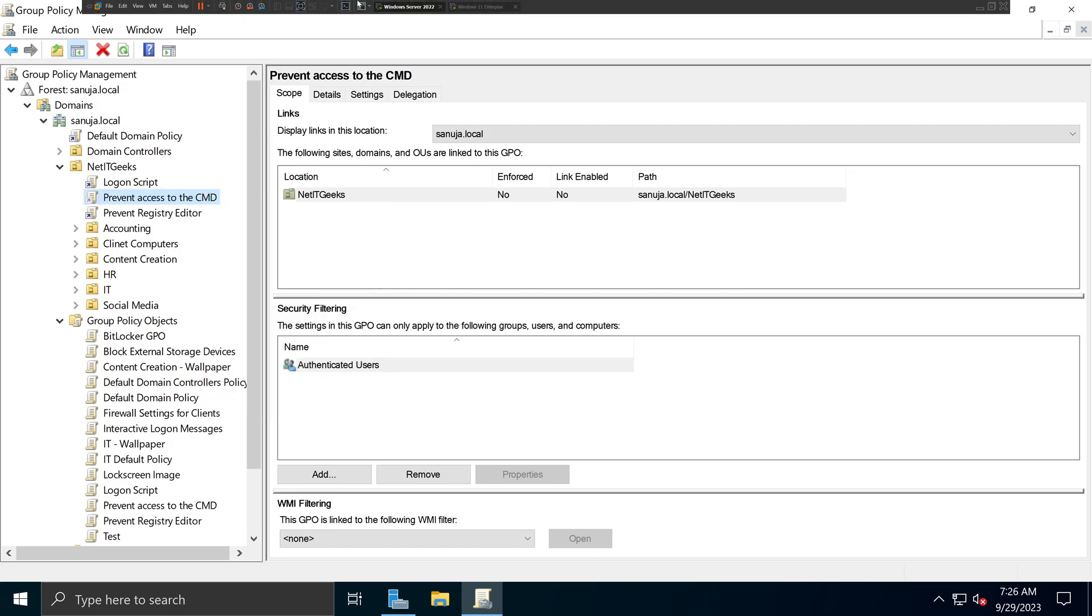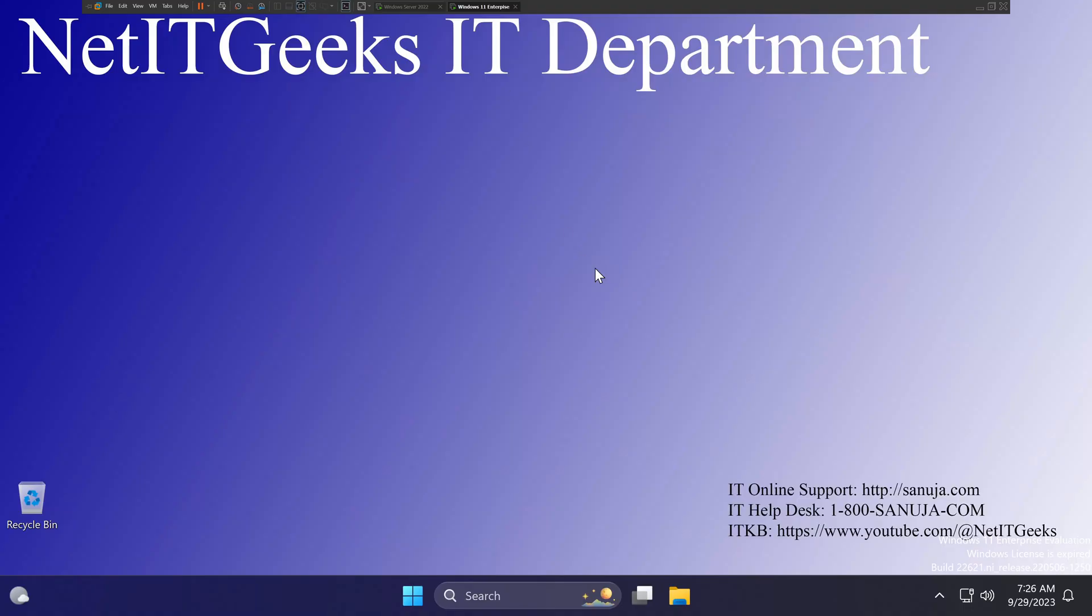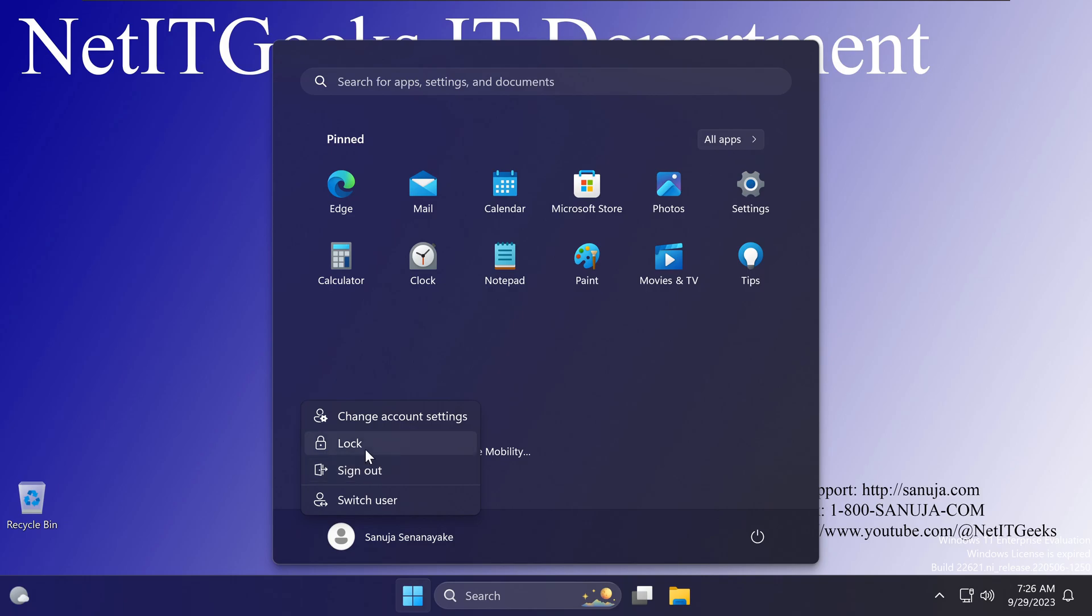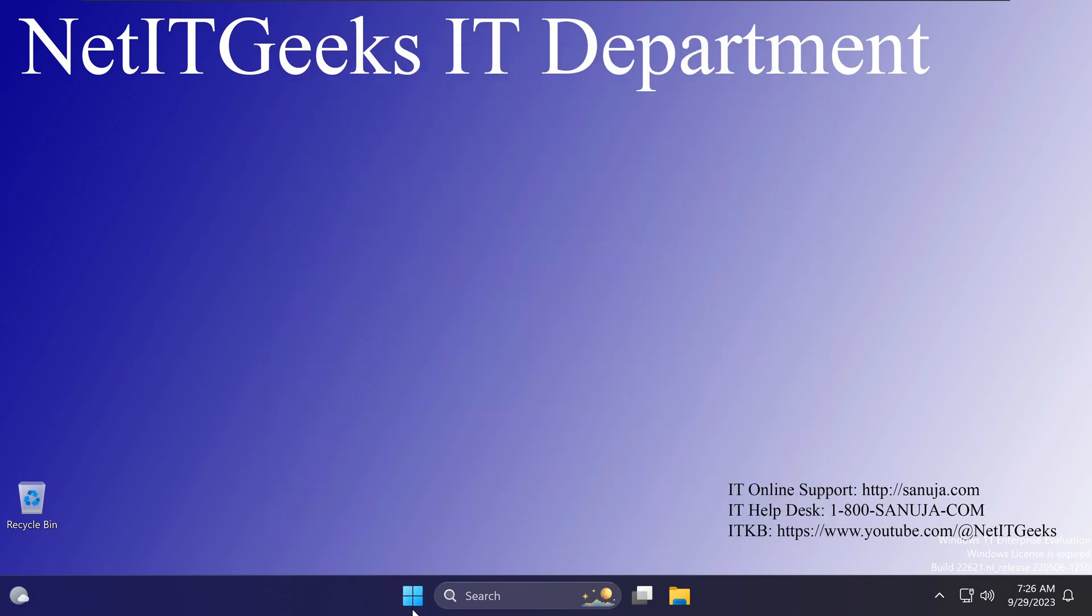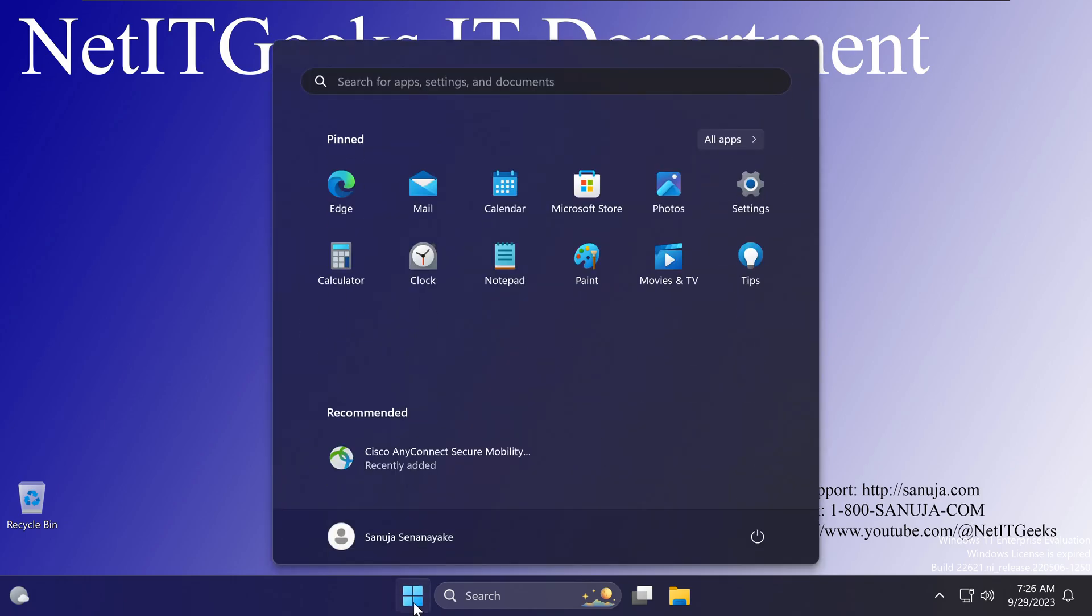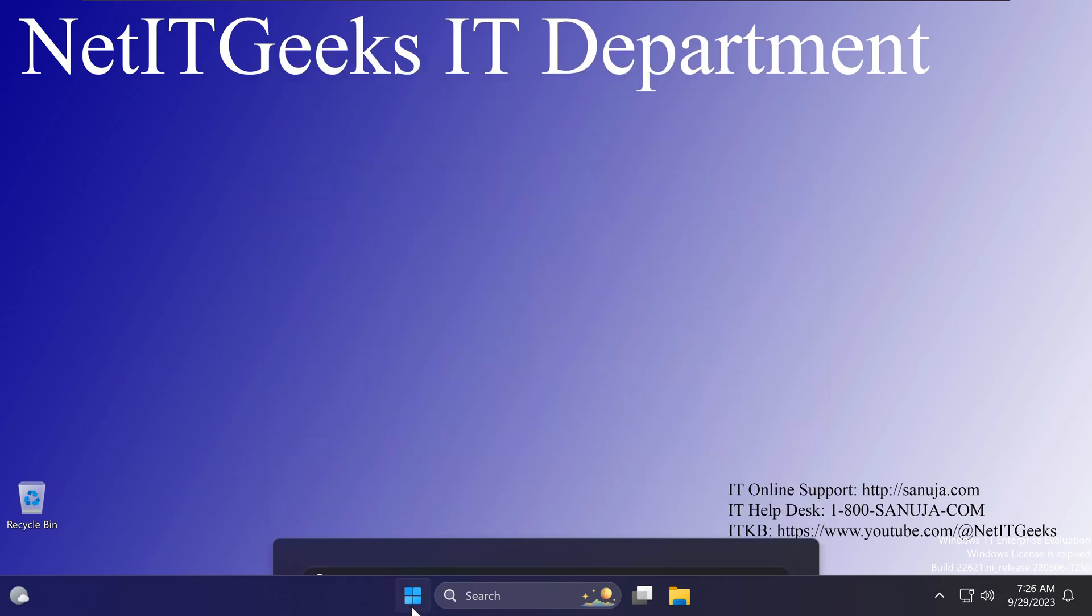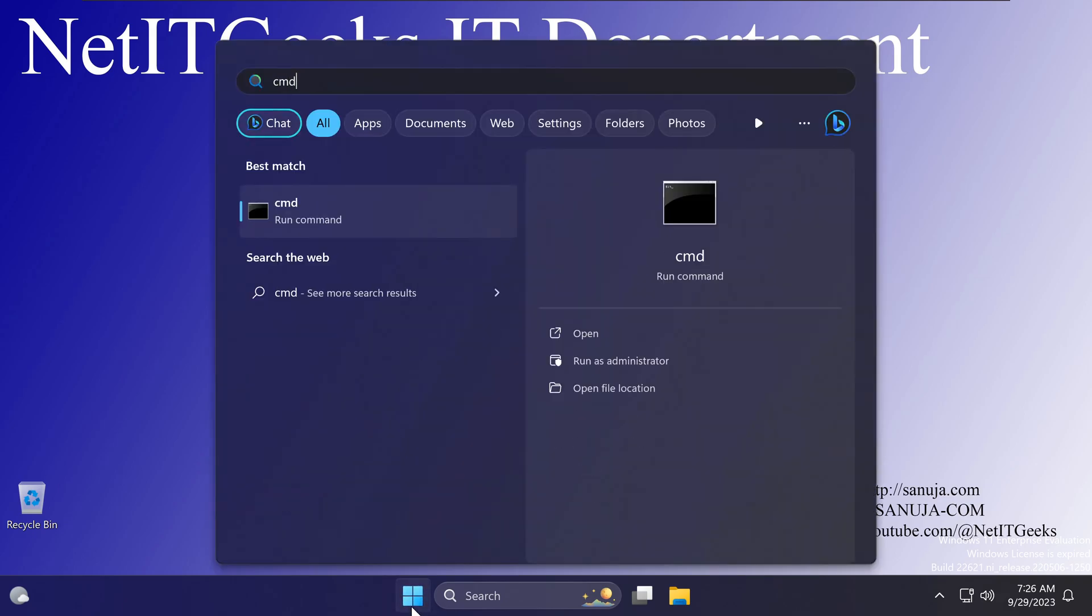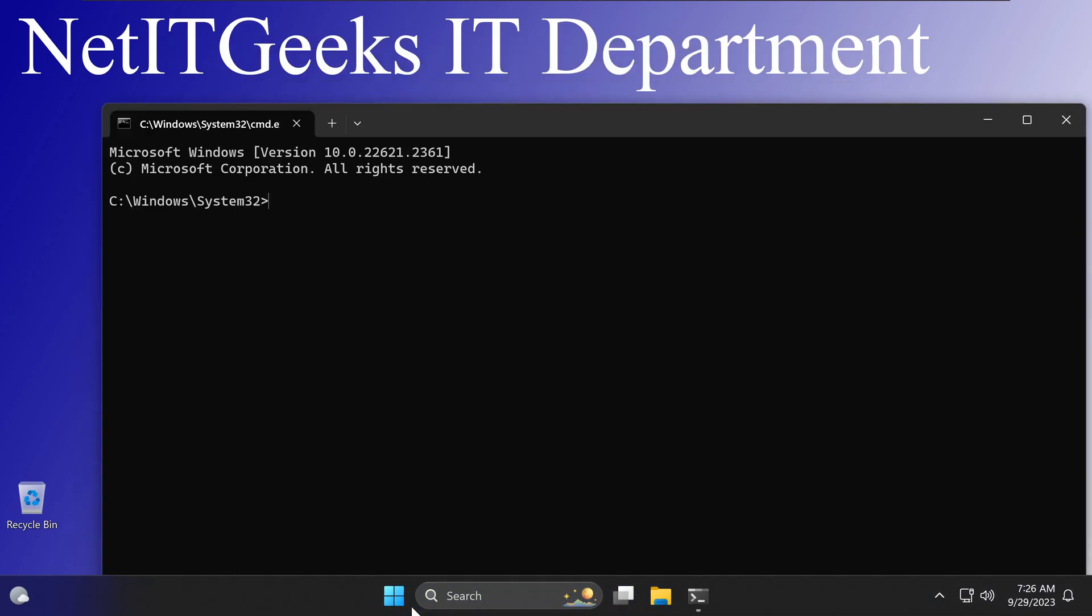And then if I go back to my client machine, and if I log out and log back in, I should be able to launch Command Prompt. So I already logged out and log back in. So if I go Start Menu, and type CMD, there you go. Now it's opened.